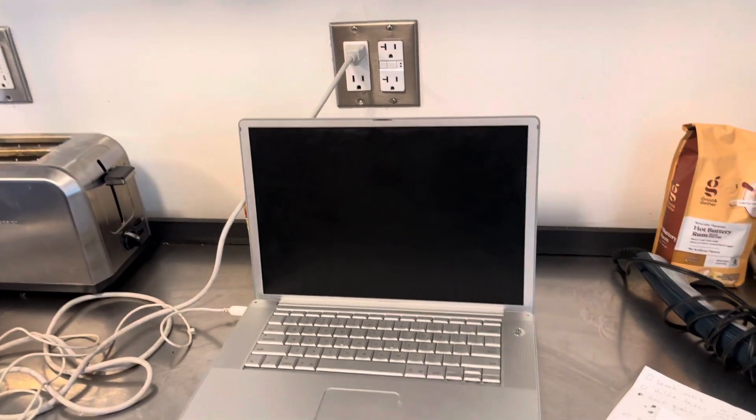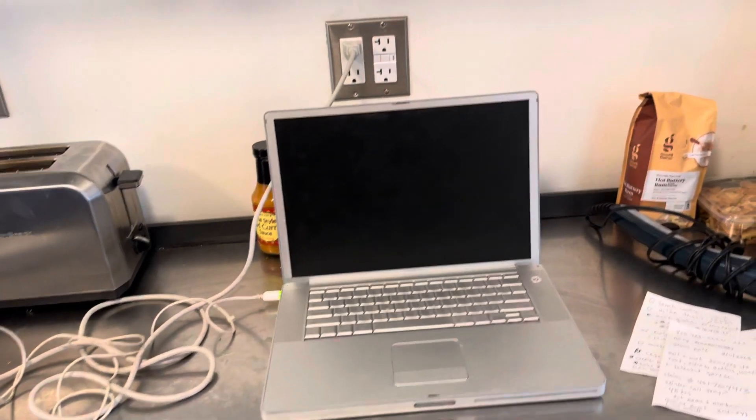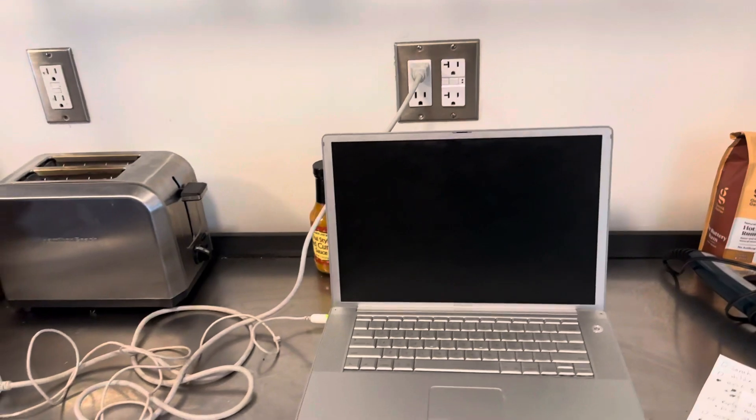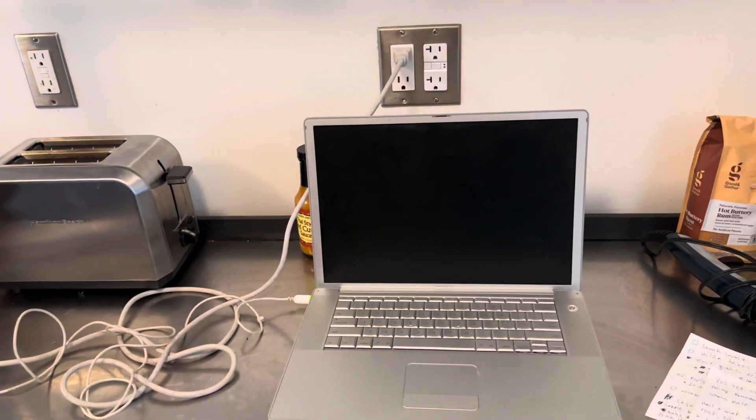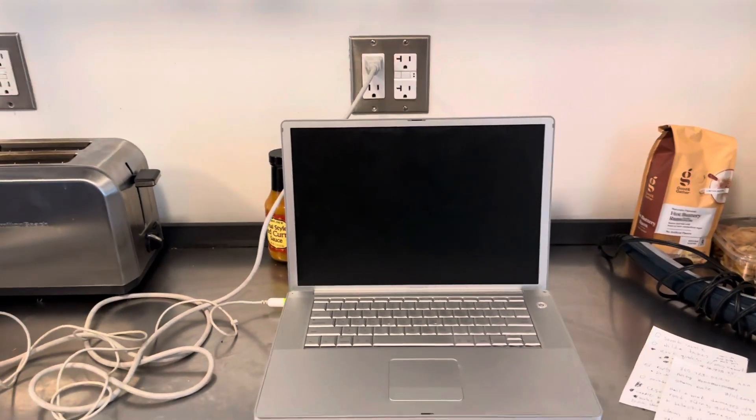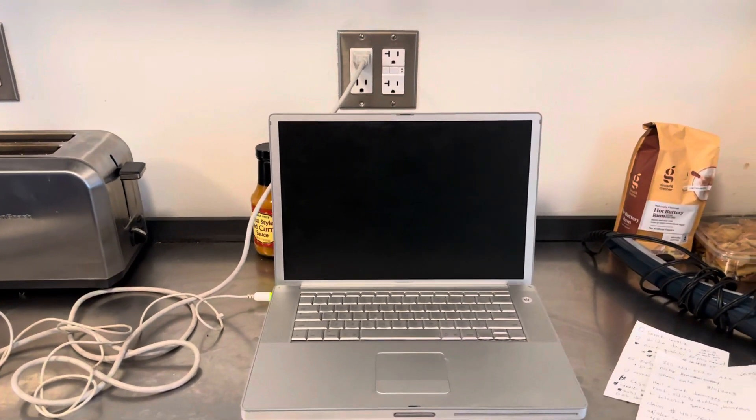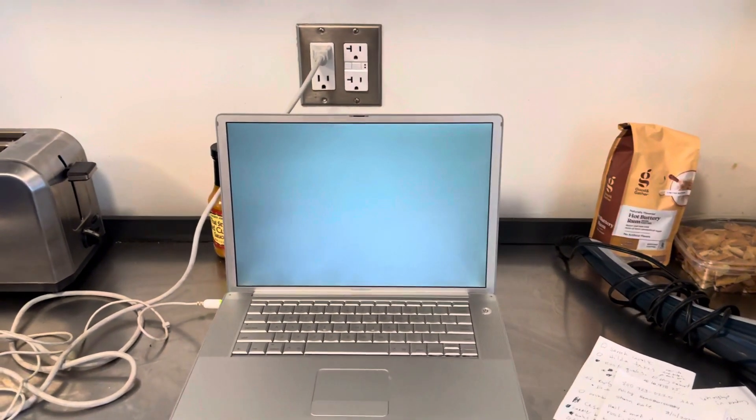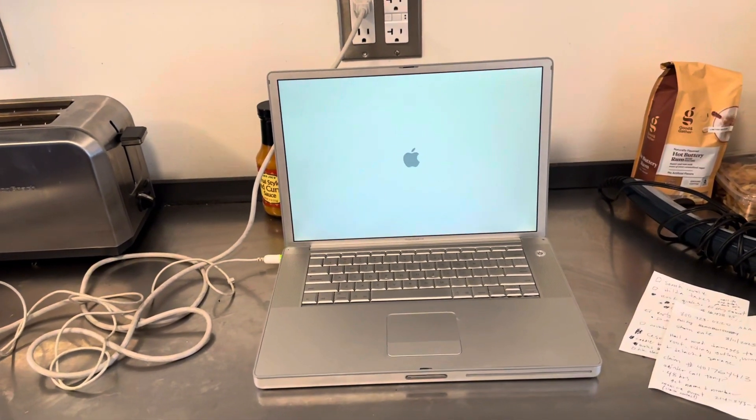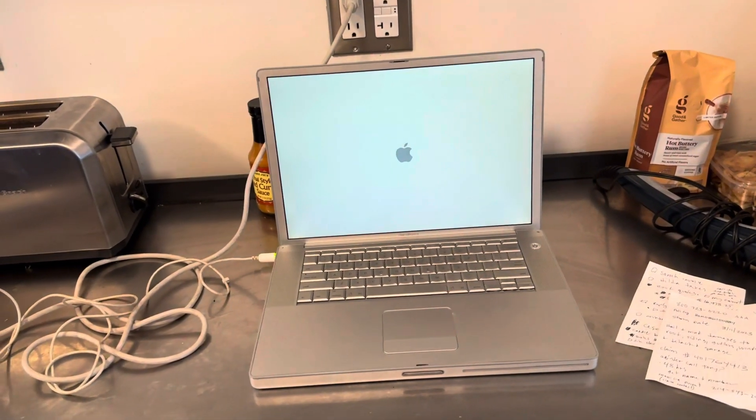But then as you just saw, the Apple logo and the little gear spinning, that happens for like two to three minutes. And then as you saw just now, the computer just shuts down.